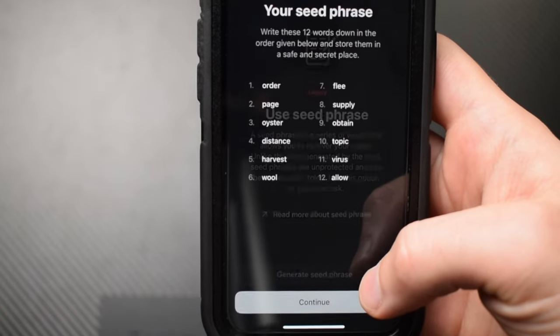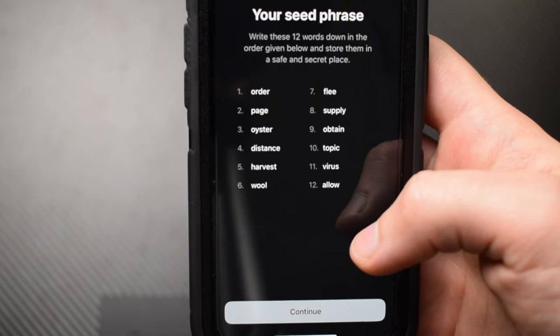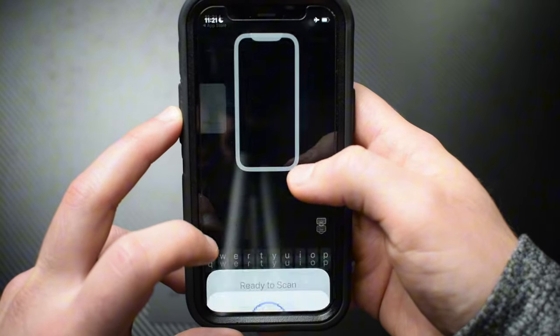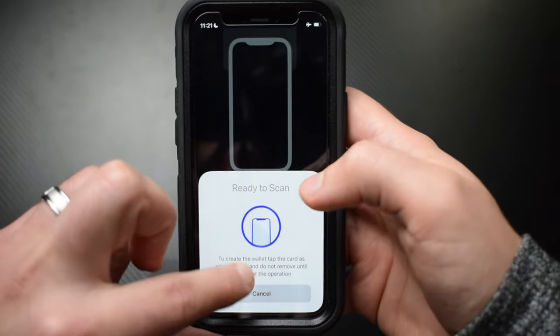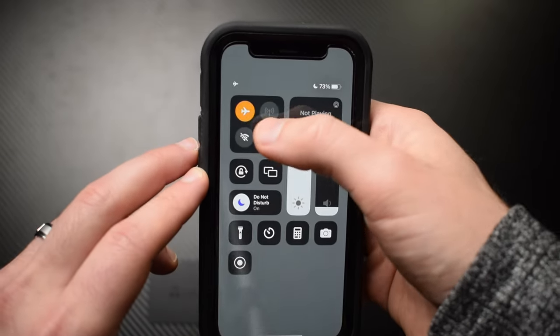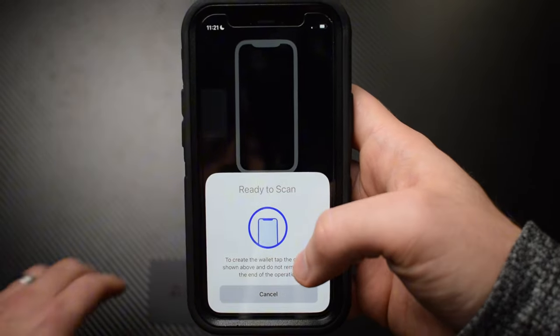If you suspect you have malware installed on your phone, I would not be setting up the Tangem wallet until you get that figured out. Now tap generate seed phrase and write down your 12 words before storing them in a secure place. The next step requires you to verify three of the 12 words in the correct order to confirm you wrote down the seed correctly. Then tap create wallet — but before scanning your card, turn airplane mode off because you need a connection to activate the card.